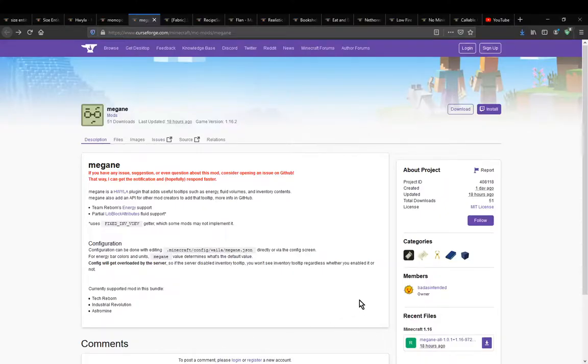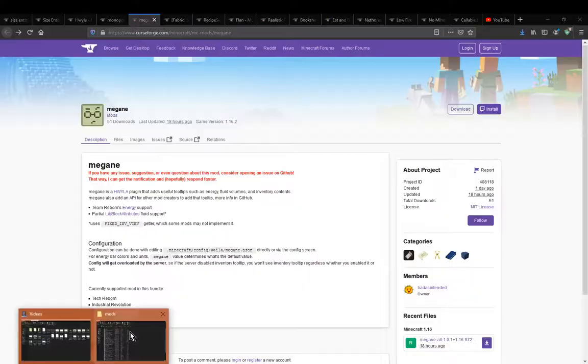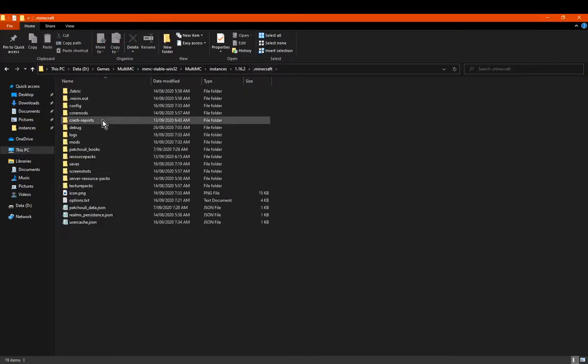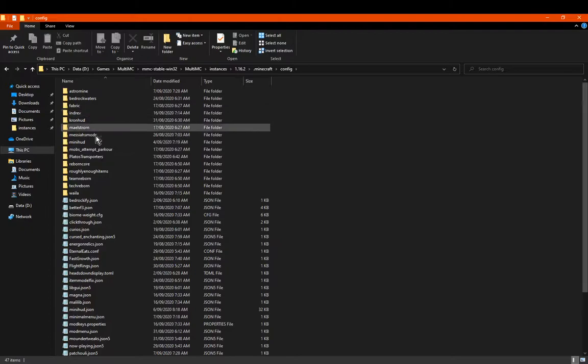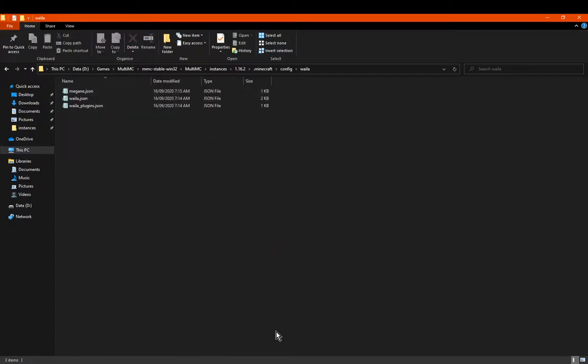Hello everyone, welcome to another mod overview, this time on Megane, except this time we're going to be covering the configs. So we'll just go to where we are here, and you can find it under Wailer here, so that's one specifically.